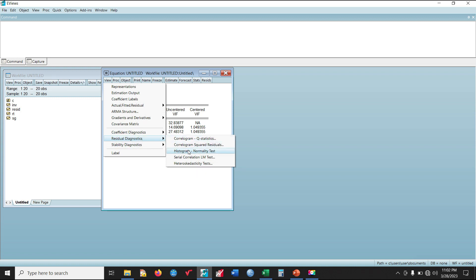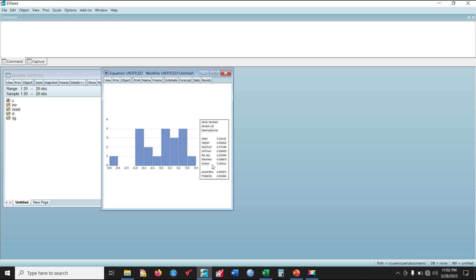Let's start with the normality test for the residuals. Looking at the Jarque-Bera statistics for the series residuals, the probability value here is 0.624, which shows that the error term for this particular model is normally distributed, as required for the estimated regression model.